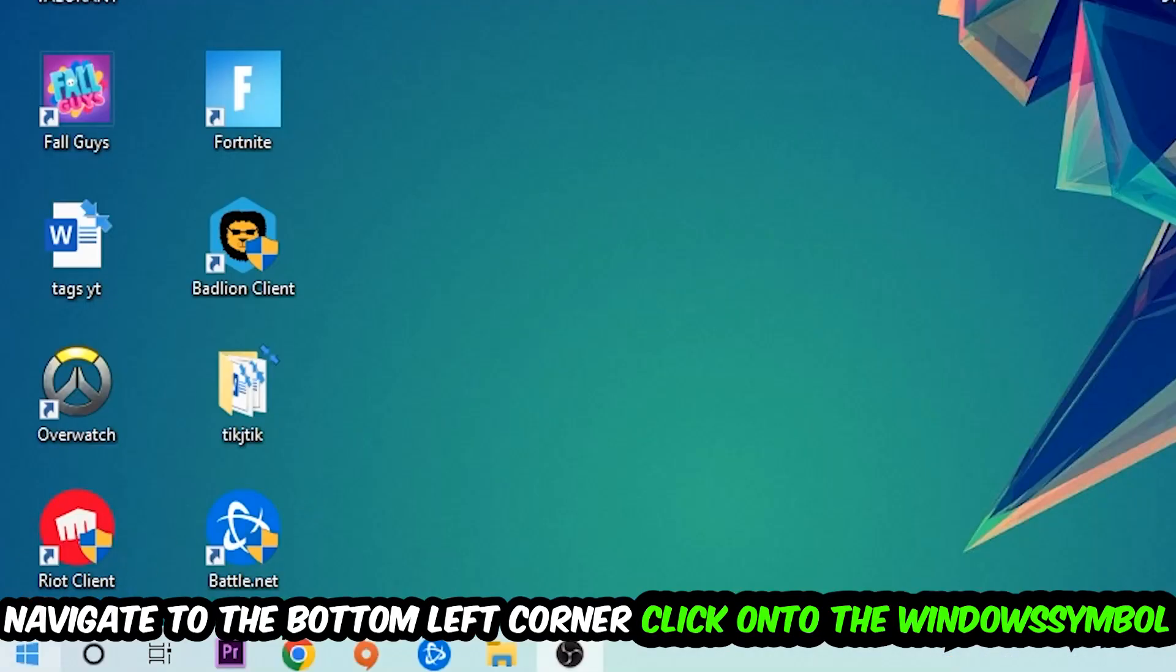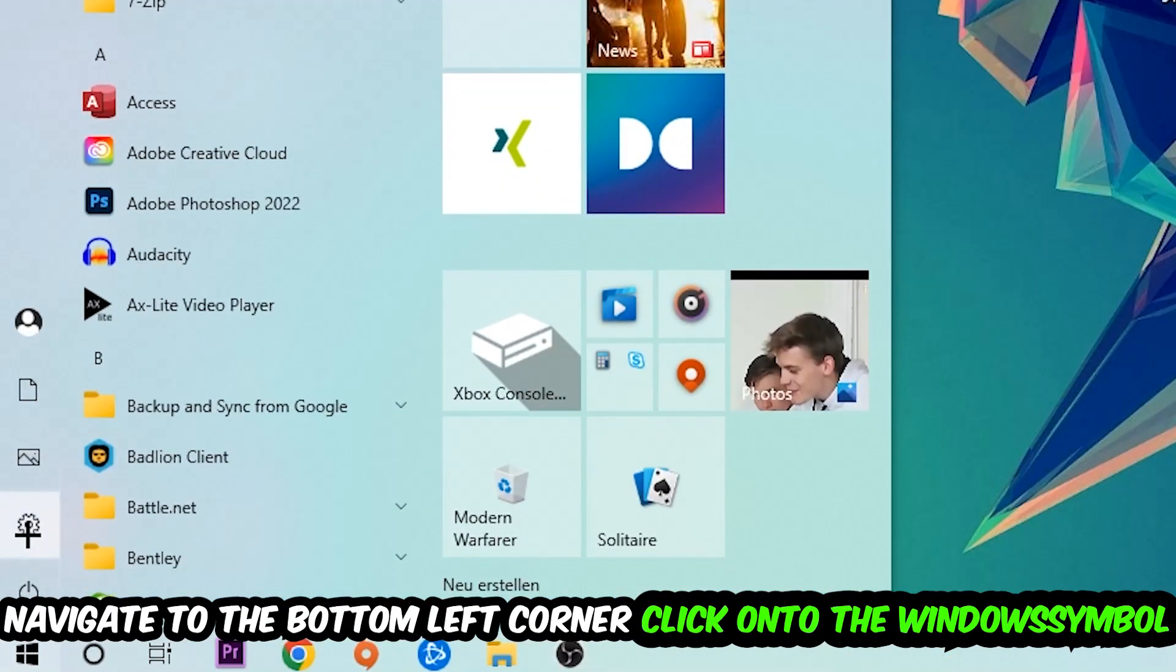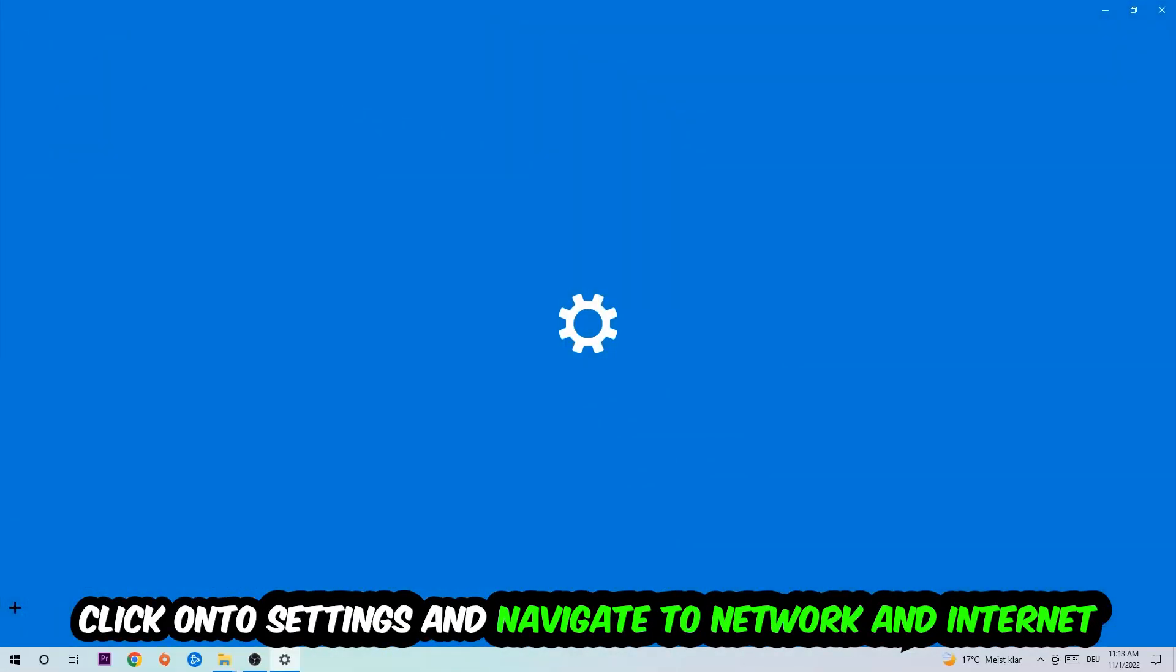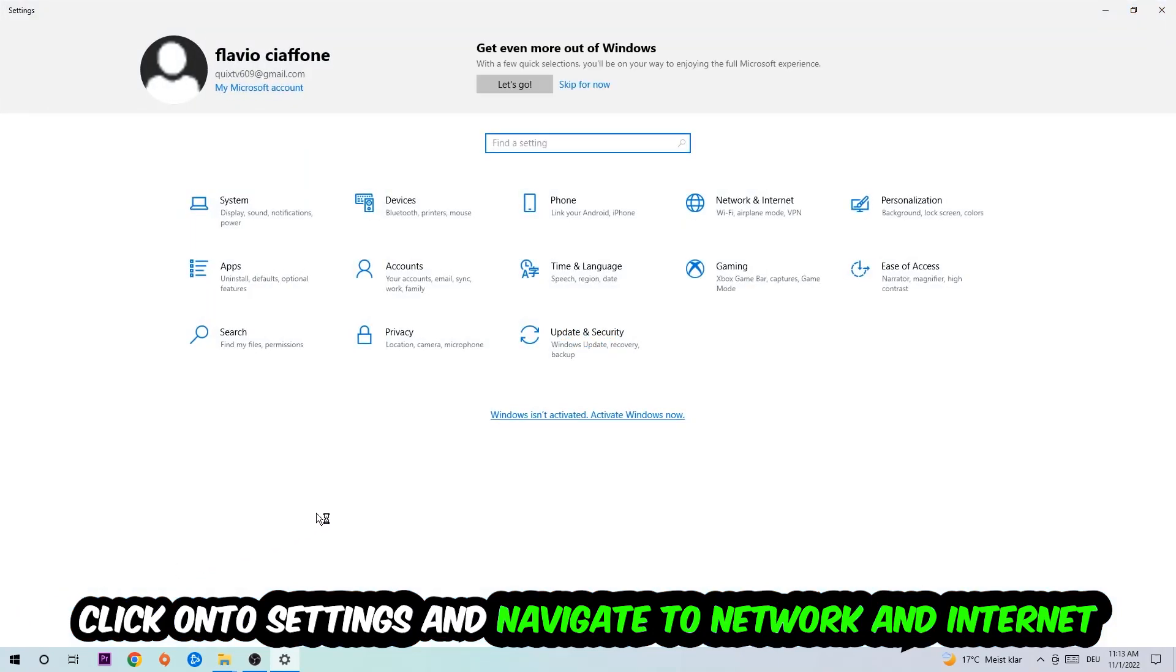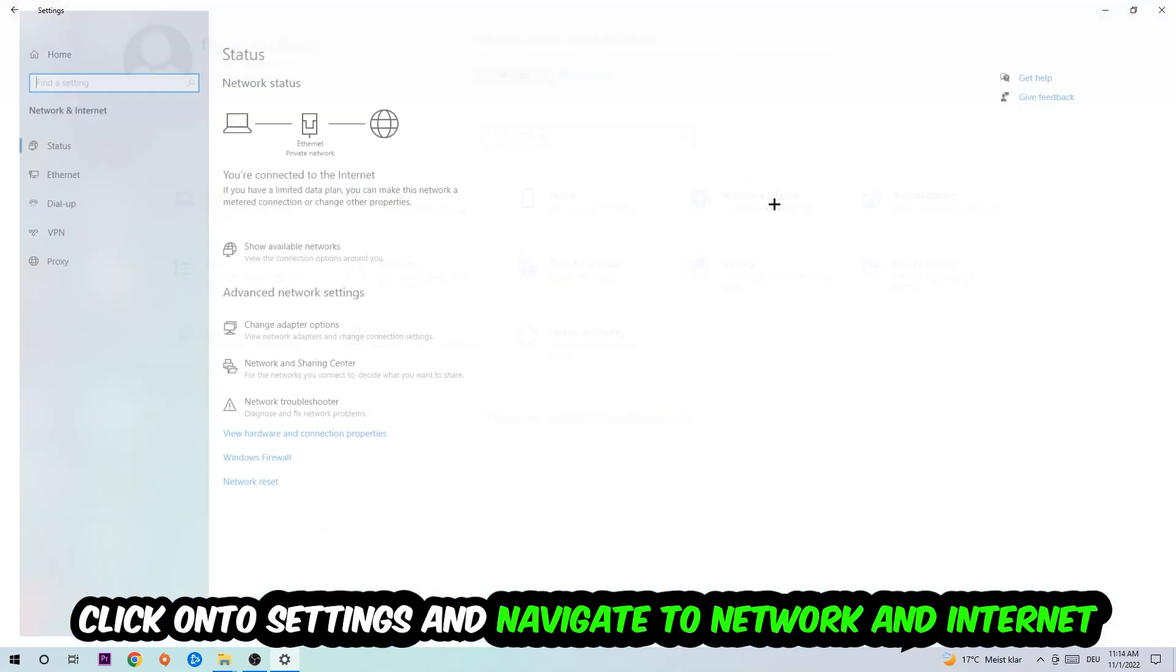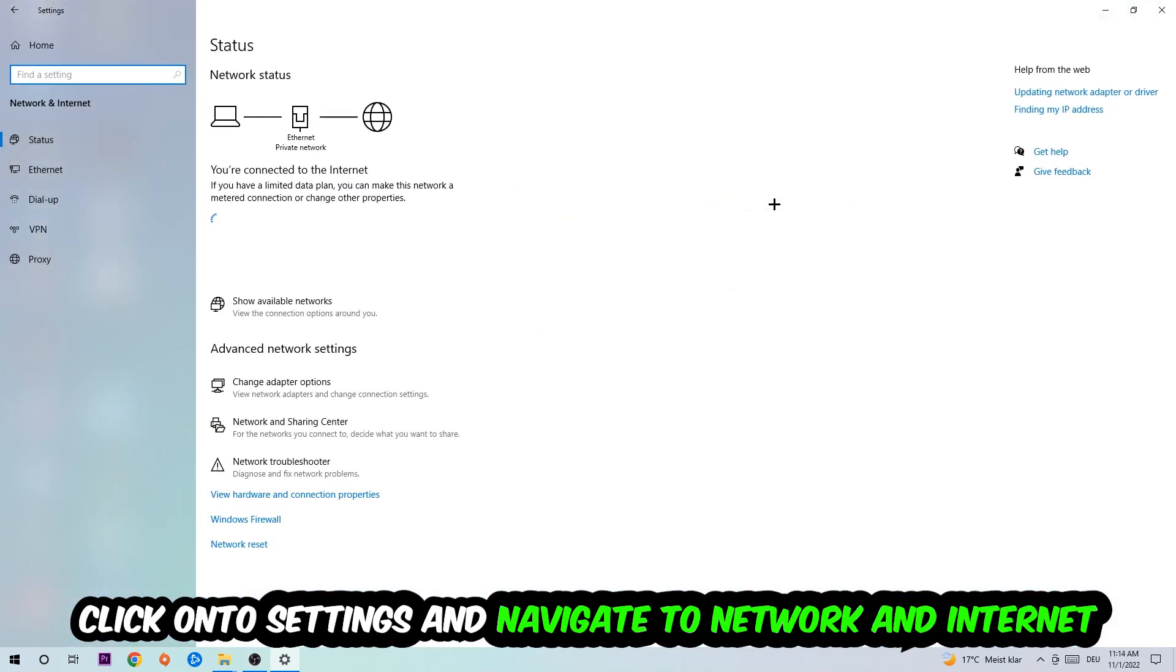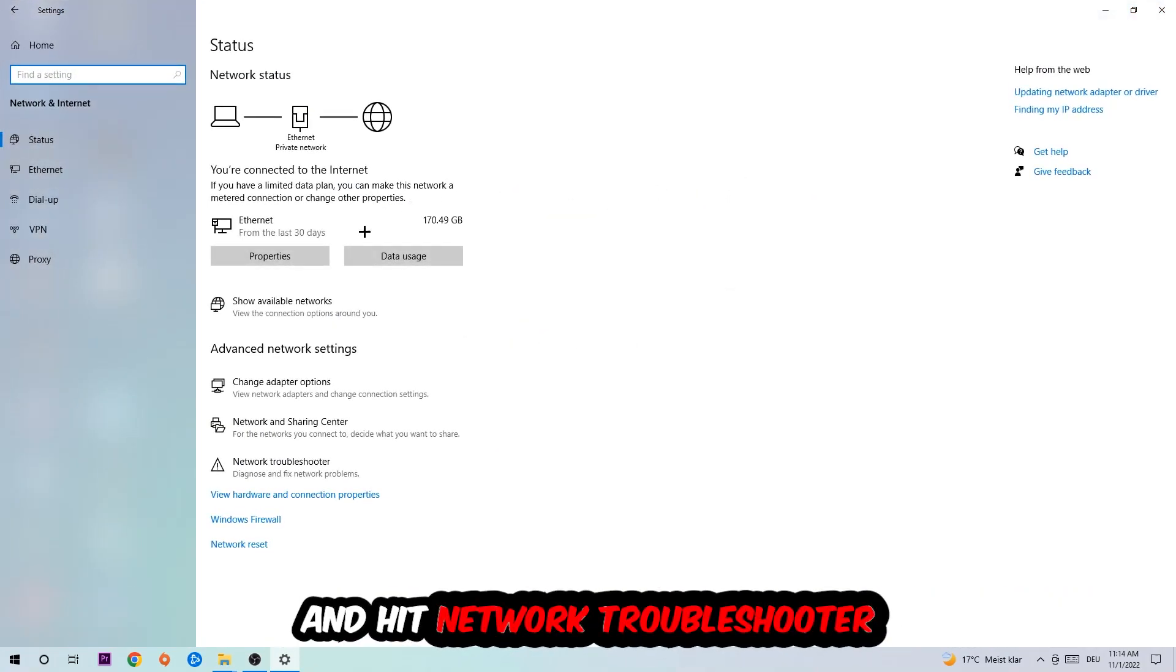Navigate to the bottom left corner of your screen, click the window symbol, click into settings, navigate to network and internet, and go down to network troubleshooter. You're gonna use your Windows to find any kind of issue you currently have.